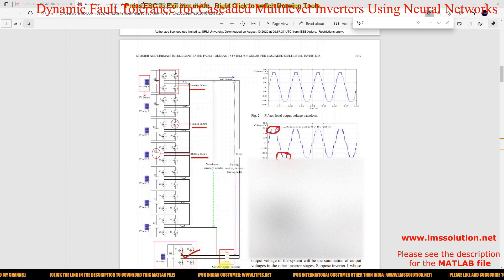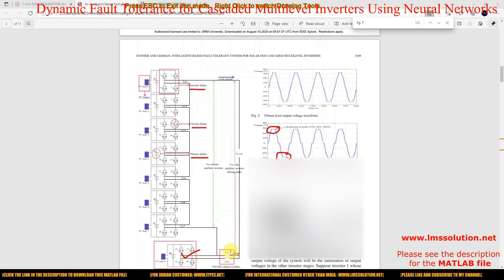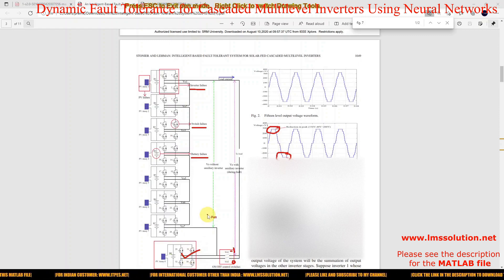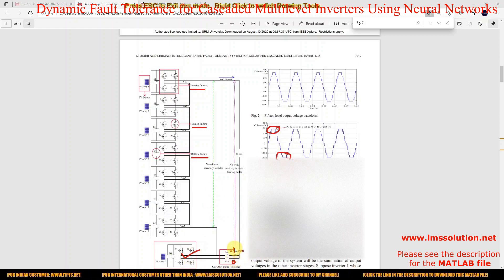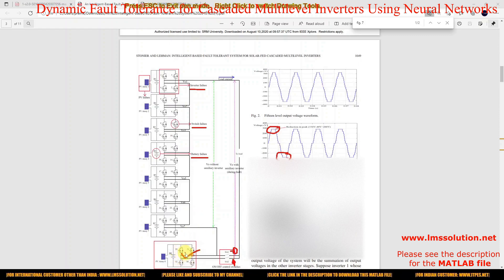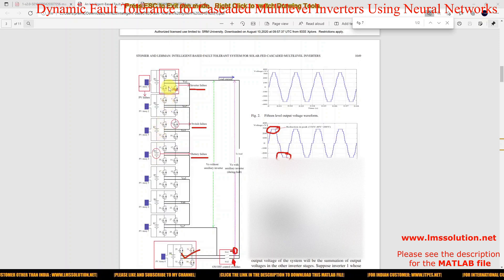During normal operation, we are using two switches. SA1 equals 1 and SA2 equals 0, meaning the auxiliary inverter is not connected to the system during normal operation. When a fault occurs, SA1 equals 0 and SA2 equals 1, so the auxiliary inverter is included in the system. We also need to provide switching logic based upon where the fault has occurred.